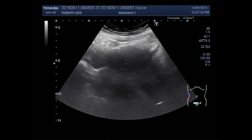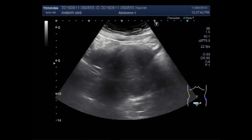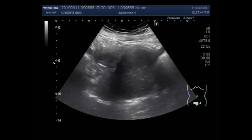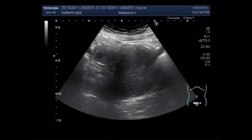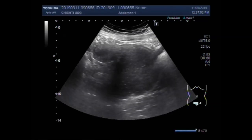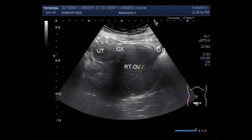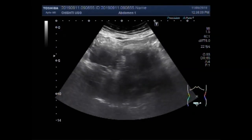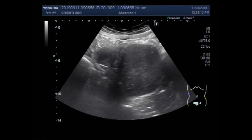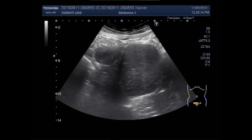Now you can see the chocolate cyst and this is the uterus. The proximal portion of the uterus is pushed upwards by the large cyst. This is the uterus, this is the cervix, and this is the right ovarian cyst. The proximal portion of the uterus is pushed anteriorly by the large cyst.